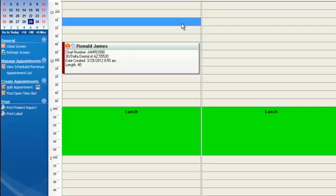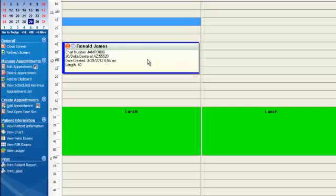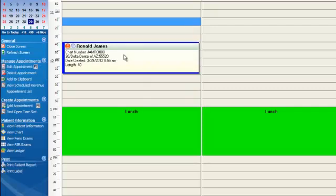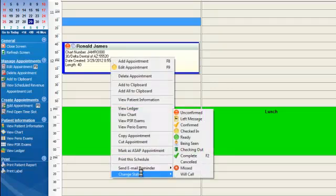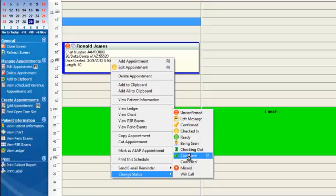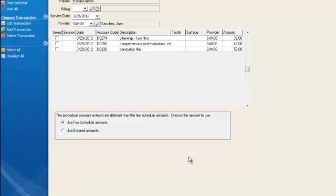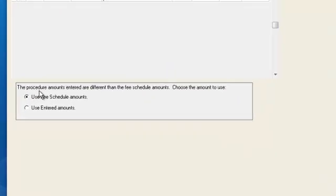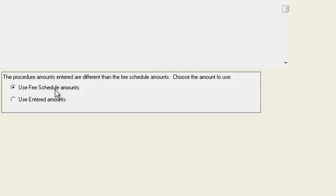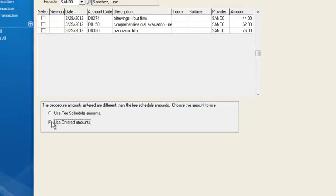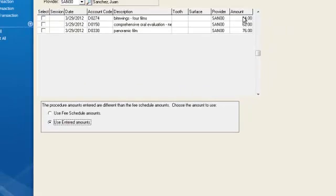And Ronald comes into the office and we're ready to set this appointment complete and post these items over to the ledger. We'll change status to being complete. The program will say, hey, the procedure amounts entered are different than the fee schedule amounts. Choose the amounts to use. And so originally when we set up this appointment for this new, not of record patient, we hadn't set up their insurance yet. So we use the UCR fees. The entered amount on those appointments, showing these dollar figures here.